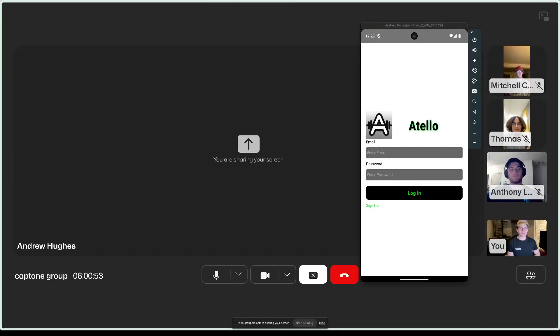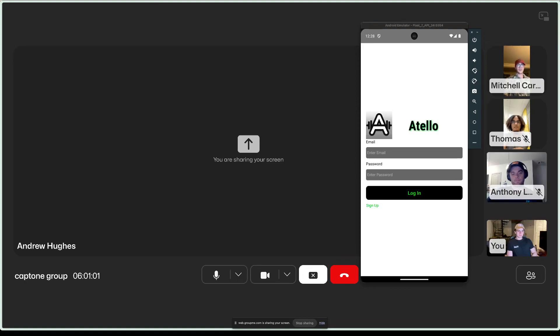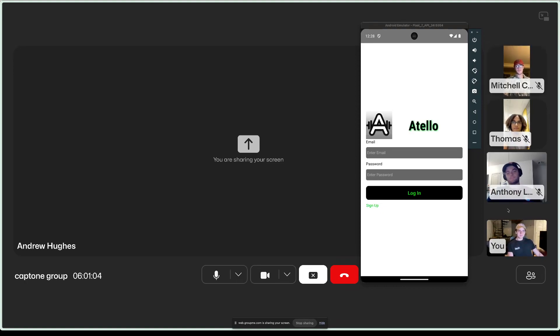Hello, we are SodaCityDevs, and this is our app, Attello. I am Andrew Hughes. I am Anthony Lieb. I'm Mitchell Carroll. And I'm Thomas Floyd.